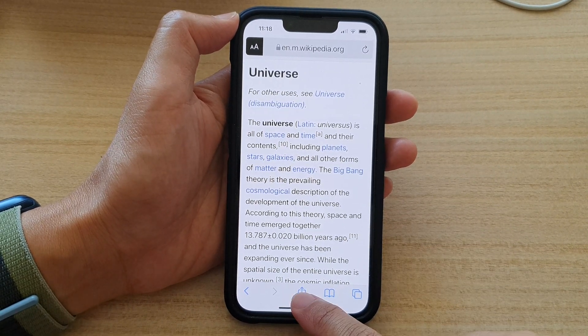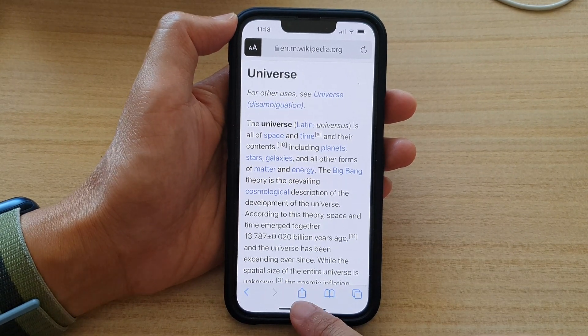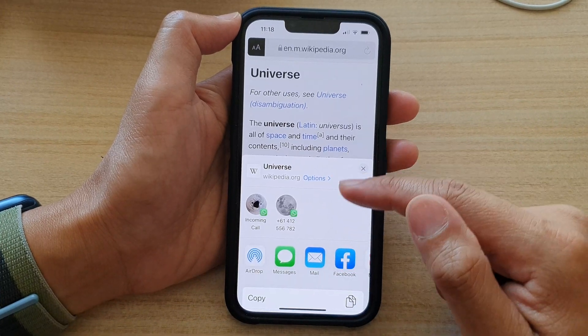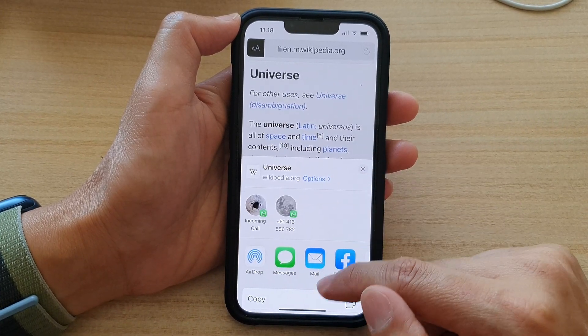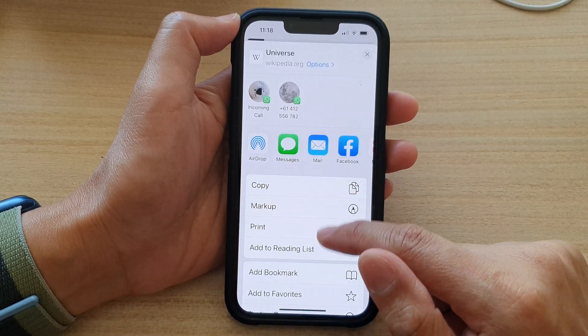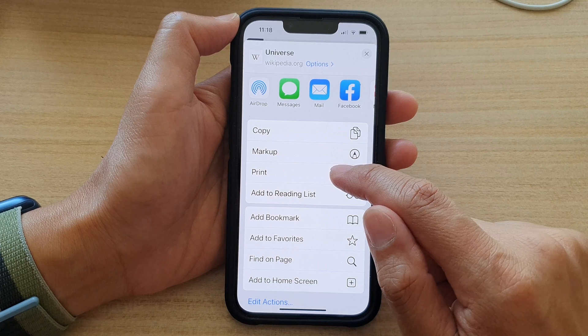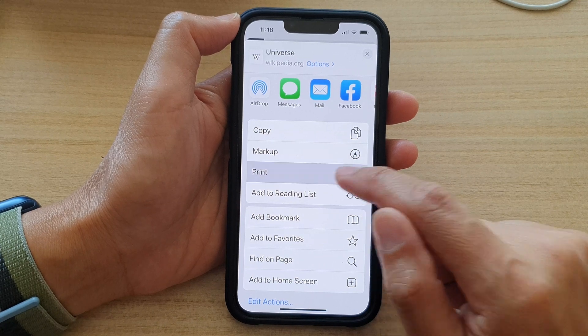And then tap on the share button down here. Next, from the pop-up menu, you want to go down and tap on the print button.